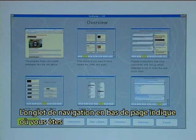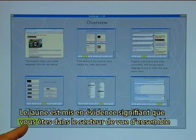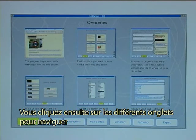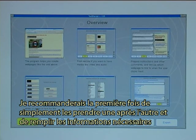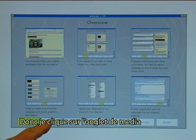The navigation tabs at the bottom indicate where you are. The yellow one is highlighted, meaning that you are in the Overview area. You click on the different tabs to navigate. It is your own choice which sequence you want to use, but I would recommend that the first time you simply take them one by one and fill in the needed information.